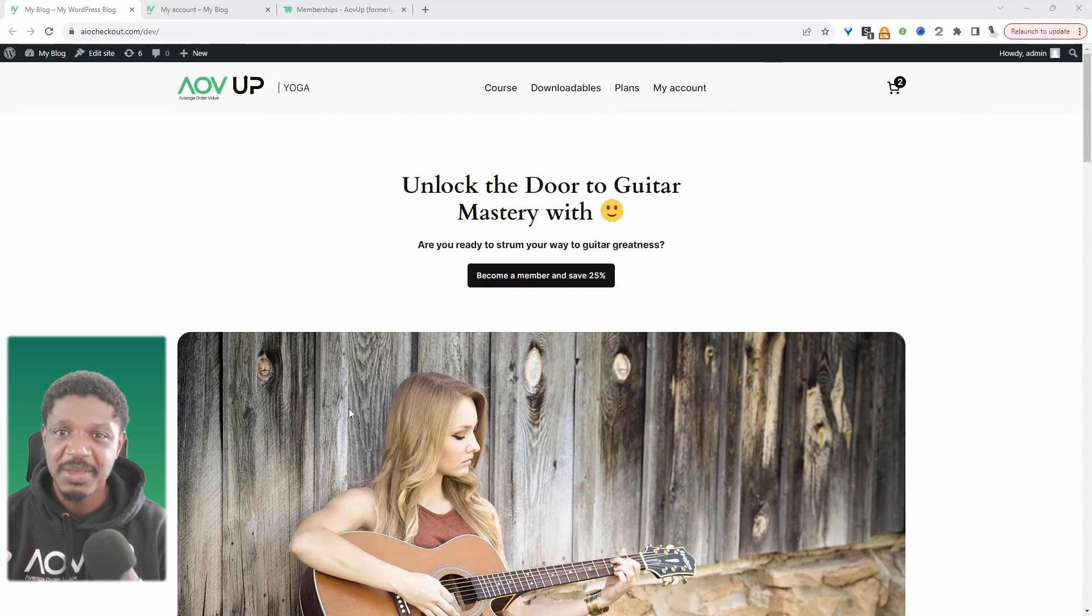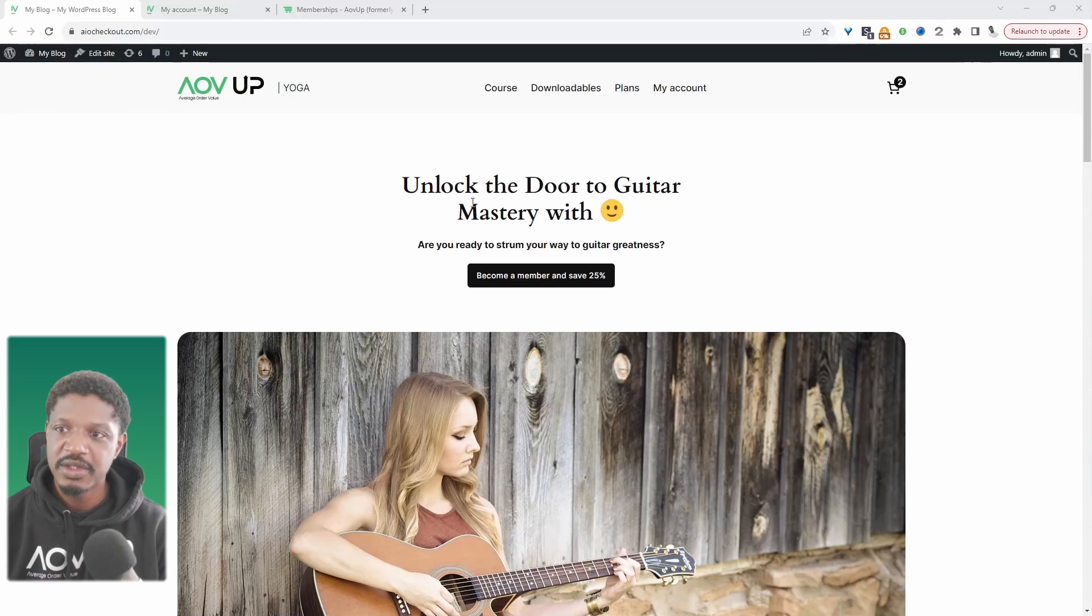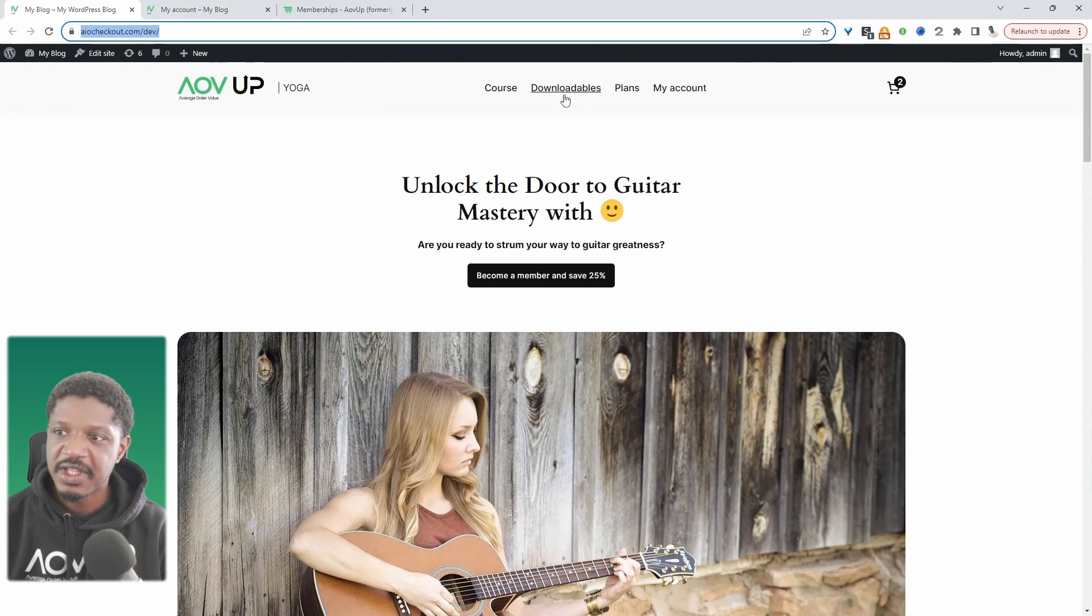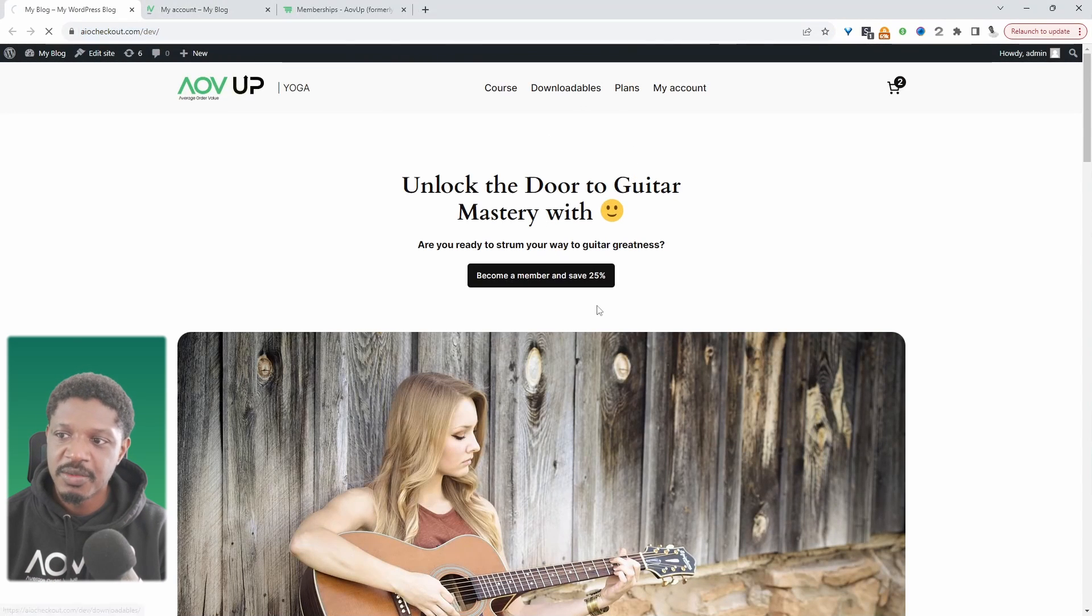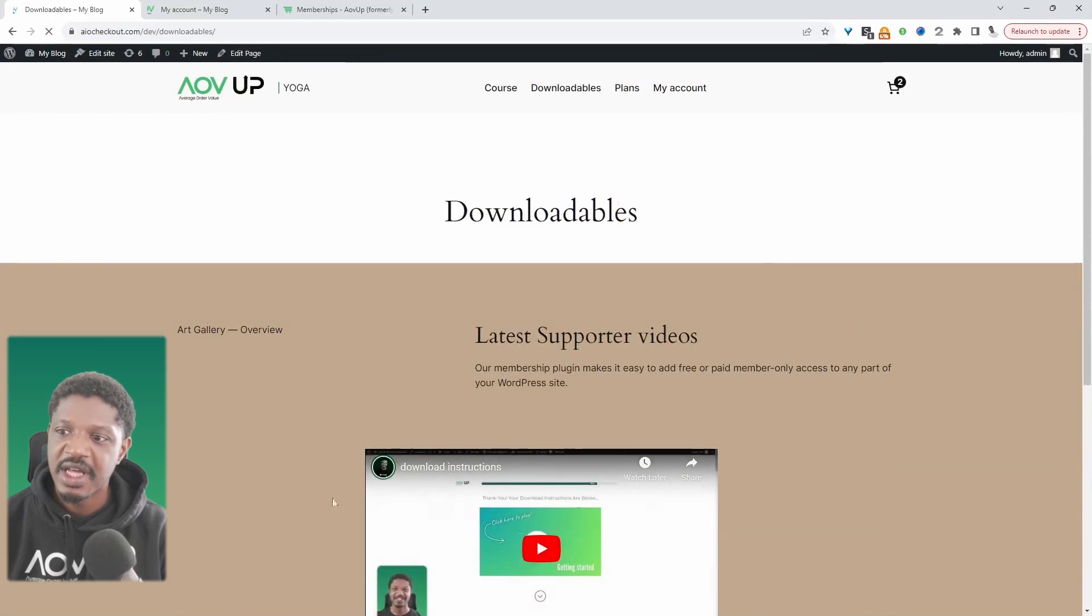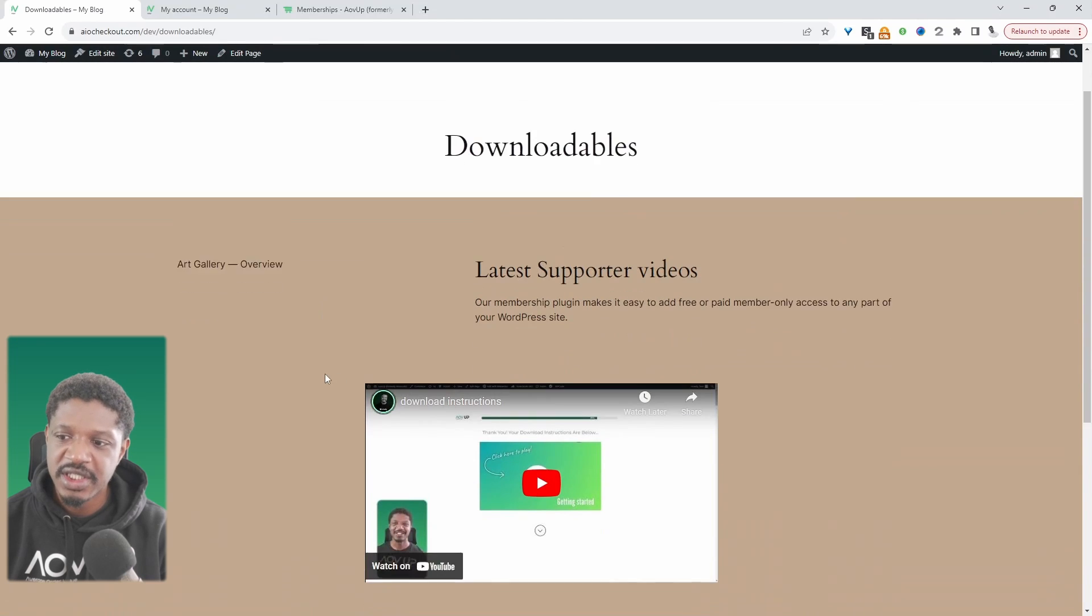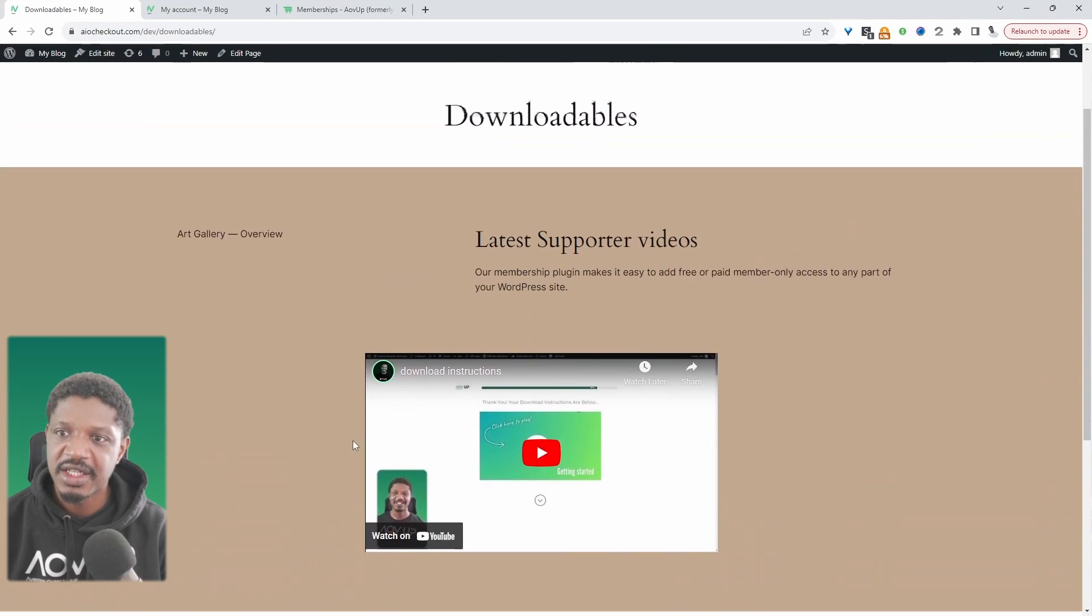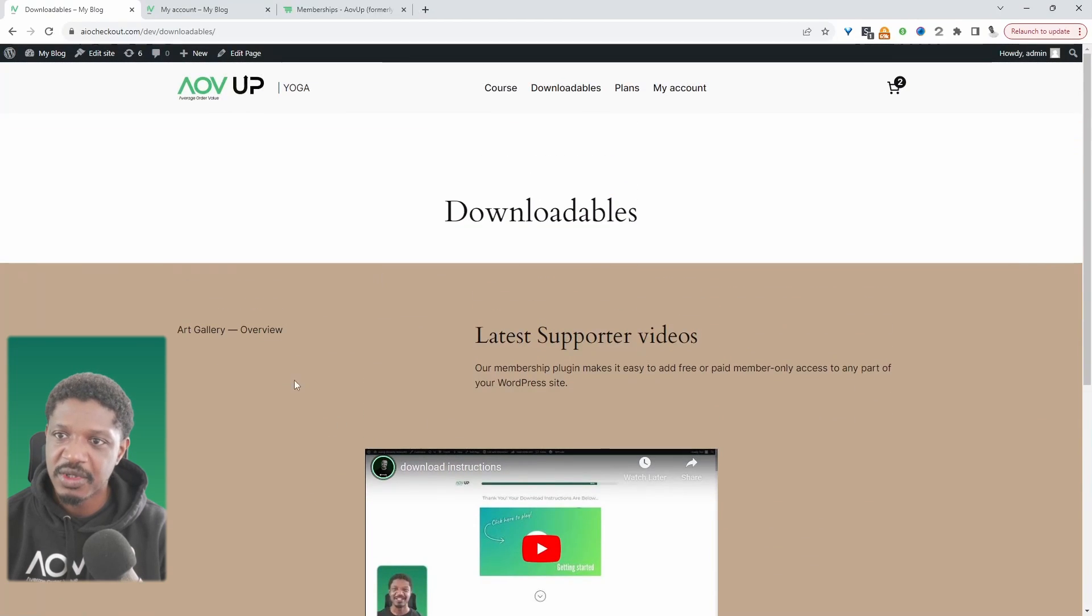Now when we actually log in as a paid member, this can be a free member as well, when we navigate over to this downloadables page now we get access to all the content behind that paywall.